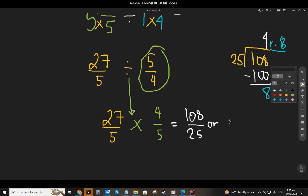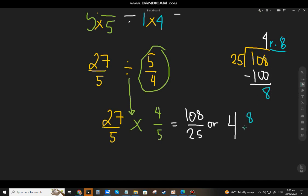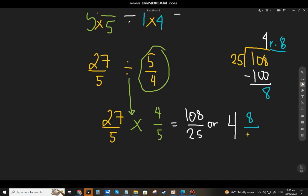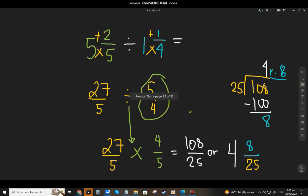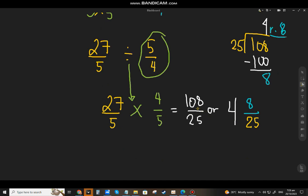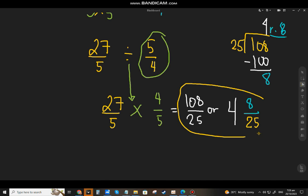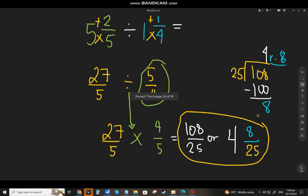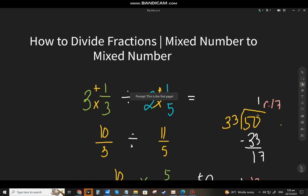Your teacher may ask you to convert to a mixed number. One hundred eight divided by twenty-five: twenty-five goes in four times. Four times twenty-five is one hundred; one hundred eight minus one hundred is eight remainder. The quotient is the whole number, the remainder is the numerator, and the divisor is the denominator. So the answer is one hundred eight over twenty-five, or four and eight over twenty-five.